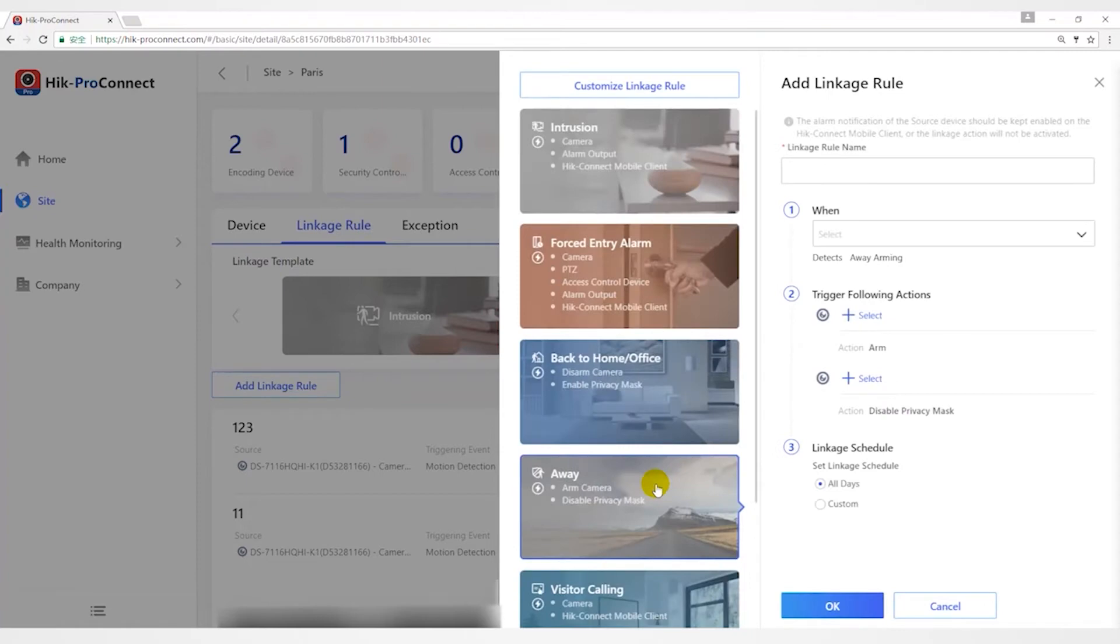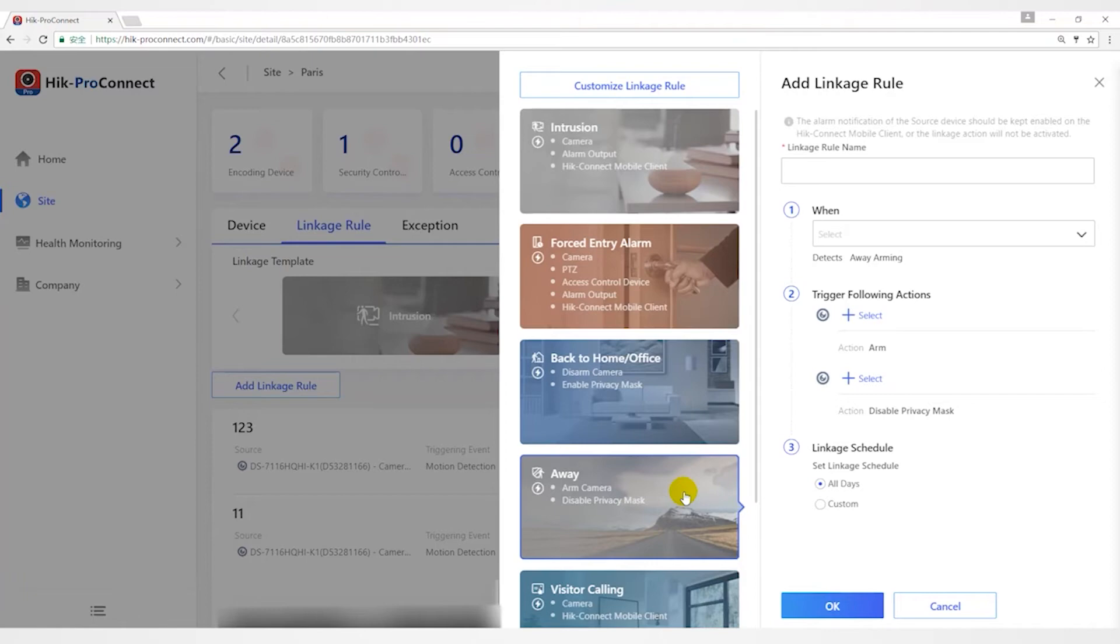The Away template is used for improving security level and canceling privacy protection by triggering linkage actions including arming and disabling privacy mask when you leave your home or office.